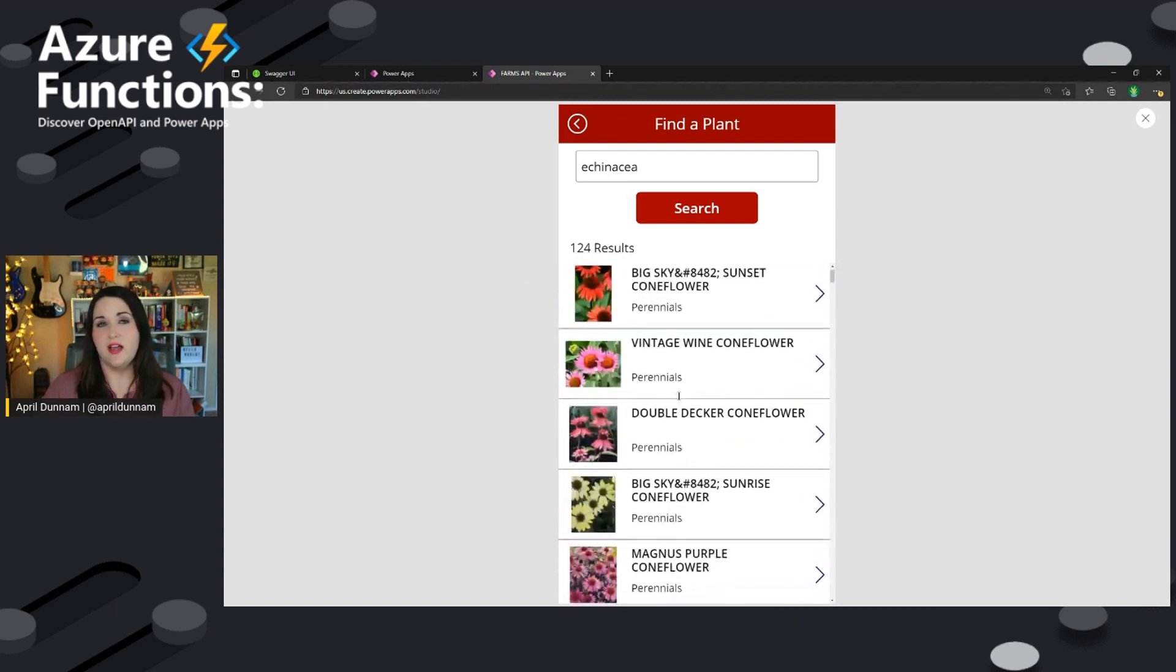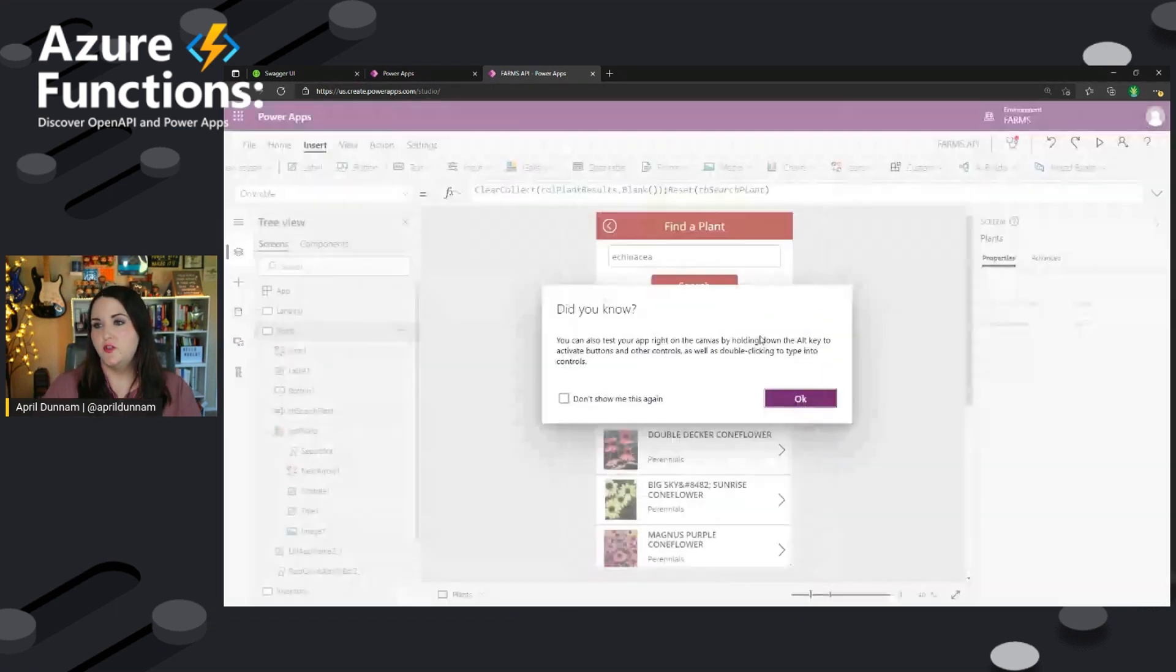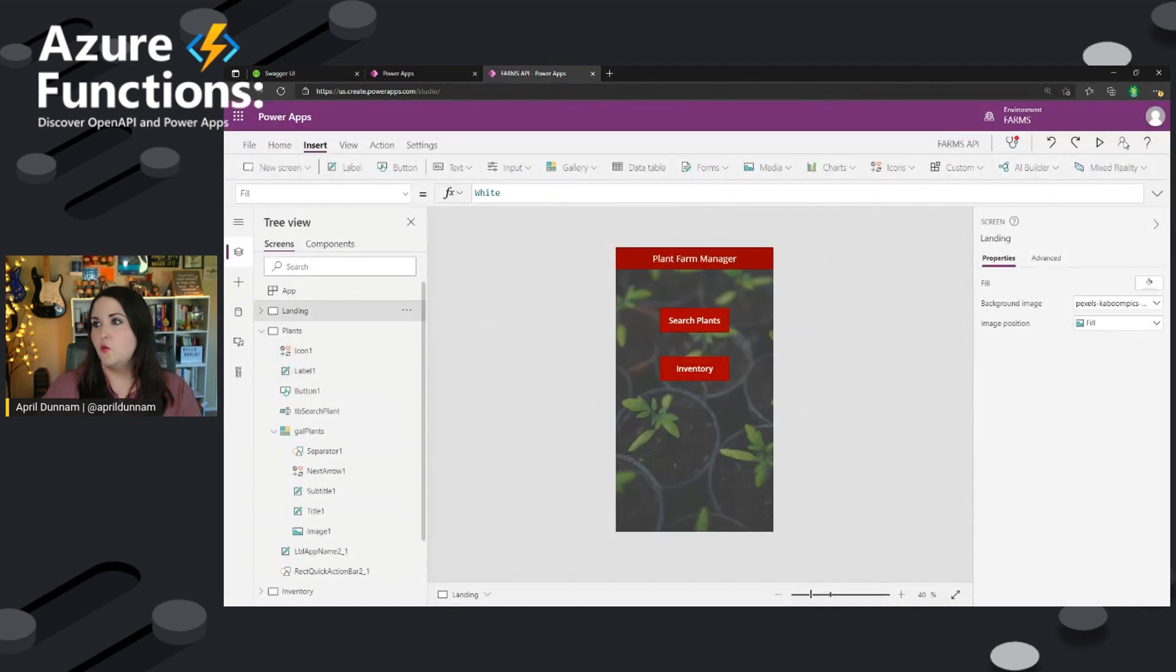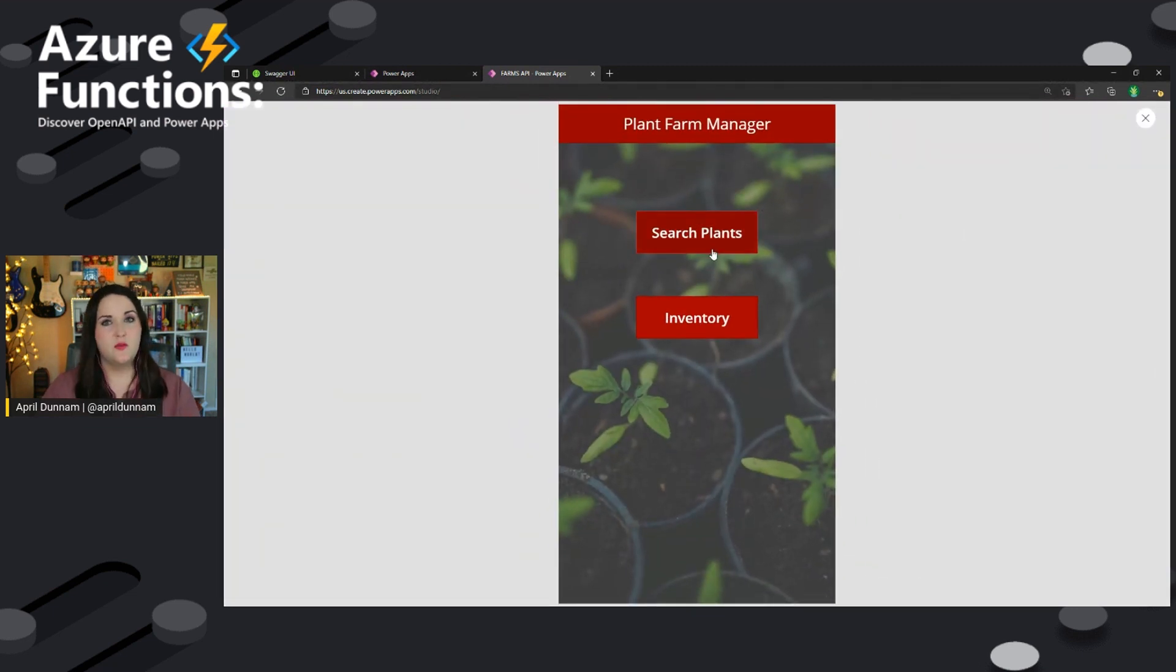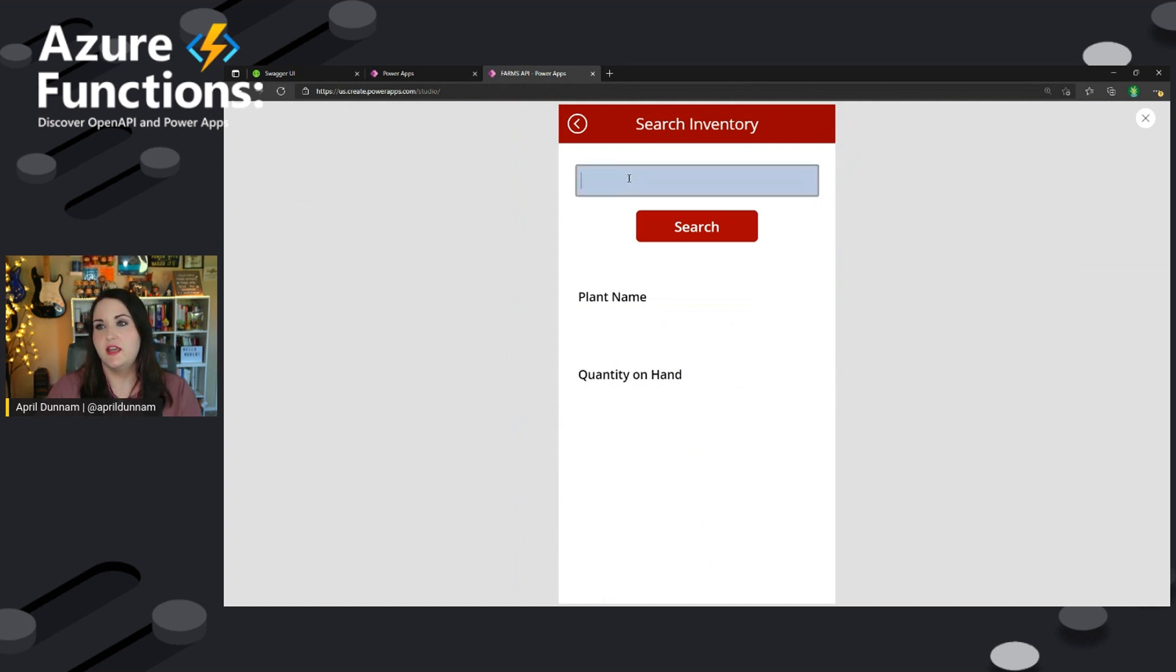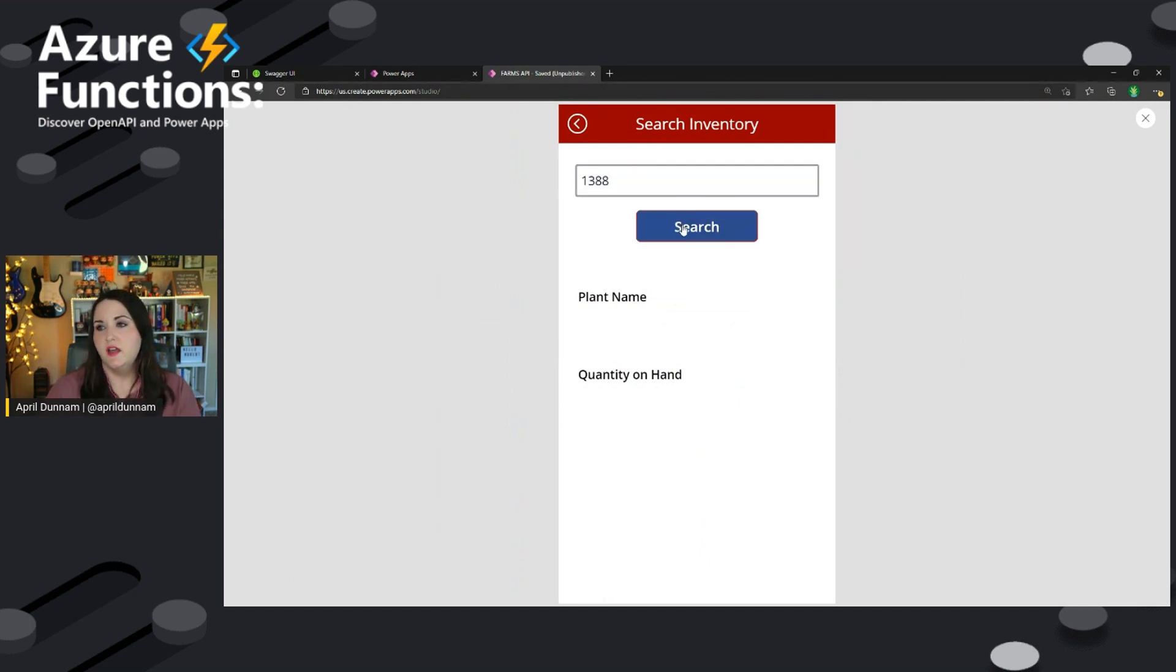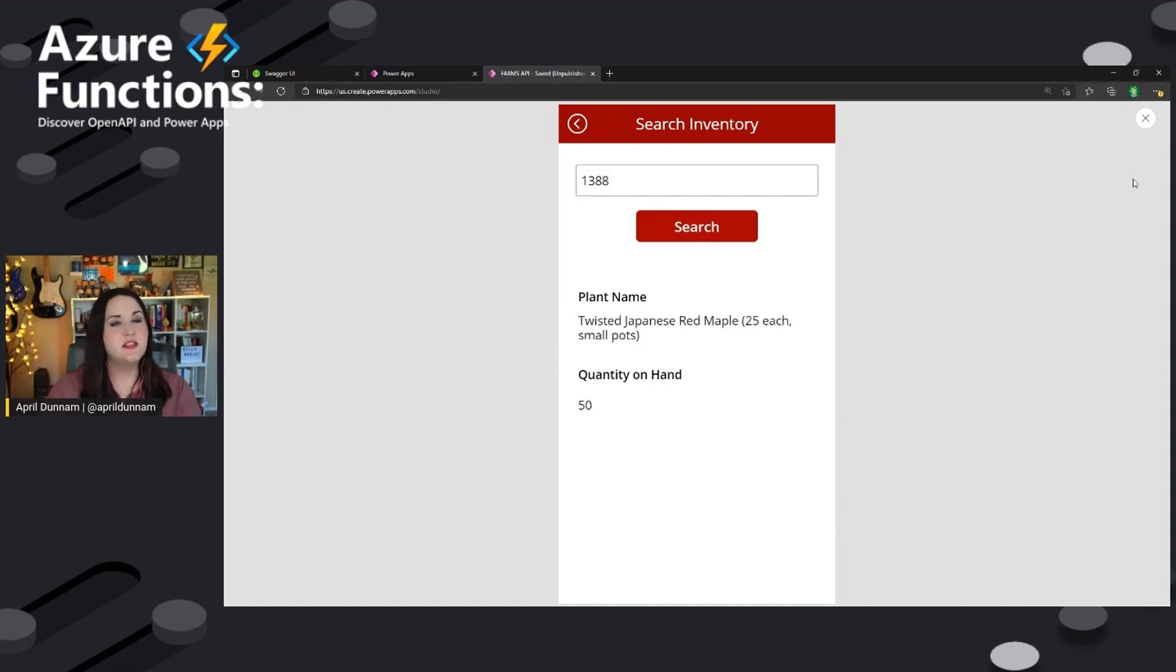So it's really that simple from an end user standpoint to securely and seamlessly integrate with your API. We can do things like returning that. We can also do things like searching for a particular SKU. So kind of similar setup, the search button is pointing to a separate endpoint.